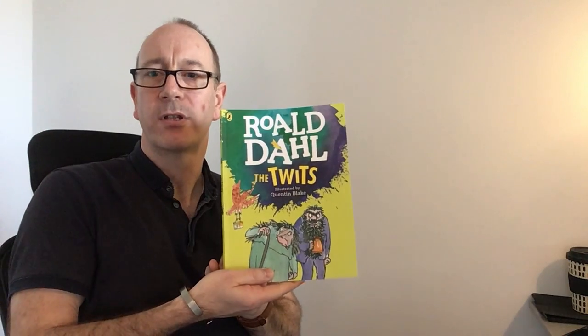Today I'm going to be reading chapter 18 from Roald Dahl's The Twits. Now chapter 18 is the Roly-Poly Bird to the Rescue. I do hope you enjoy this.